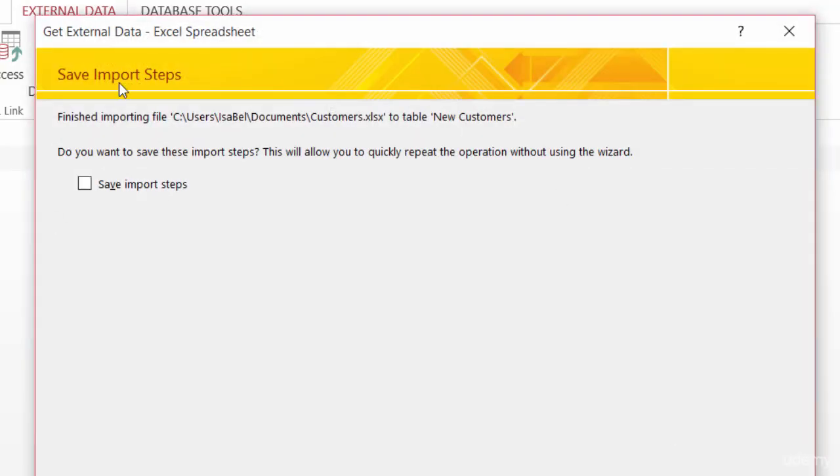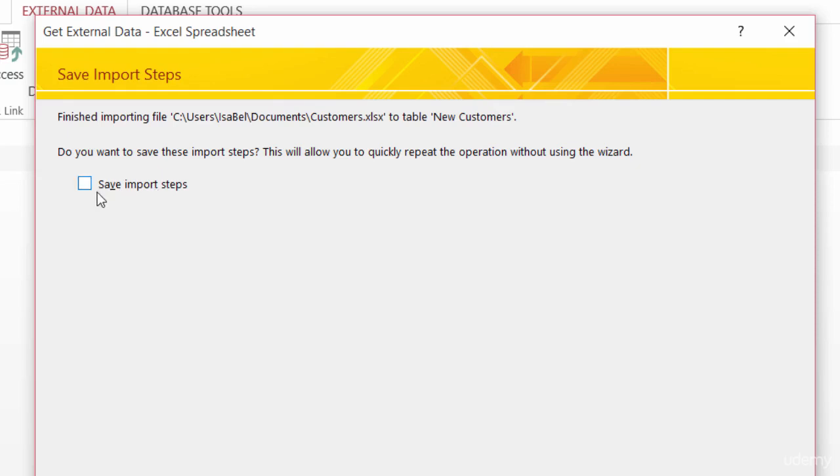And, again, I get the option to save the import steps or not. This time I won't save the steps, but if you go back and take a listen to the last lecture, you'll know what to do. Alright, let me go ahead and click on Close.